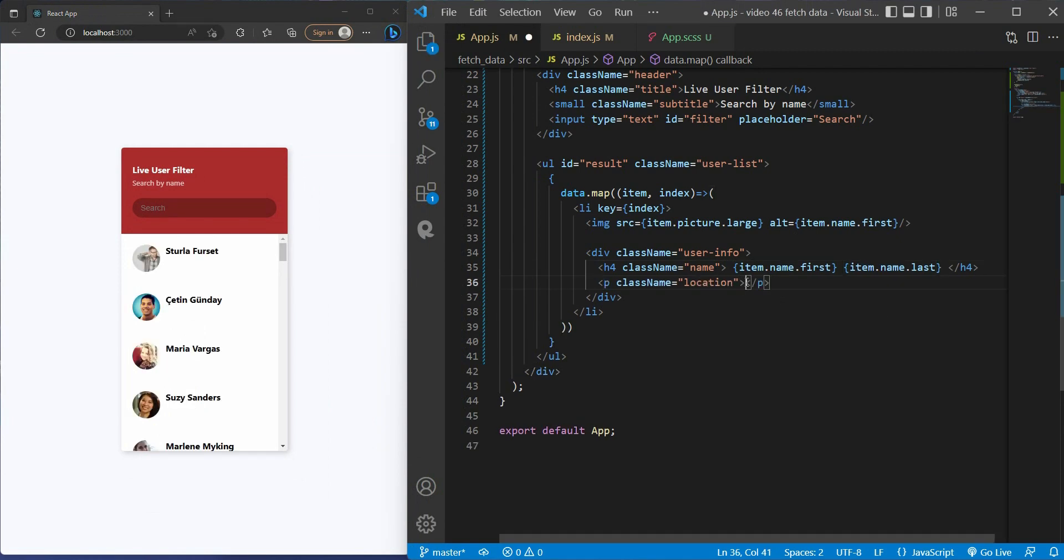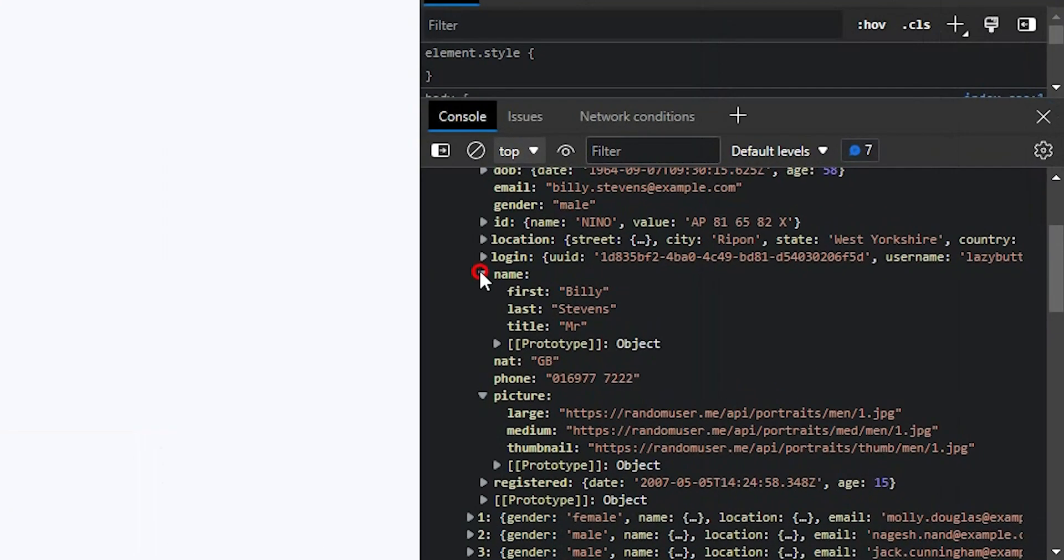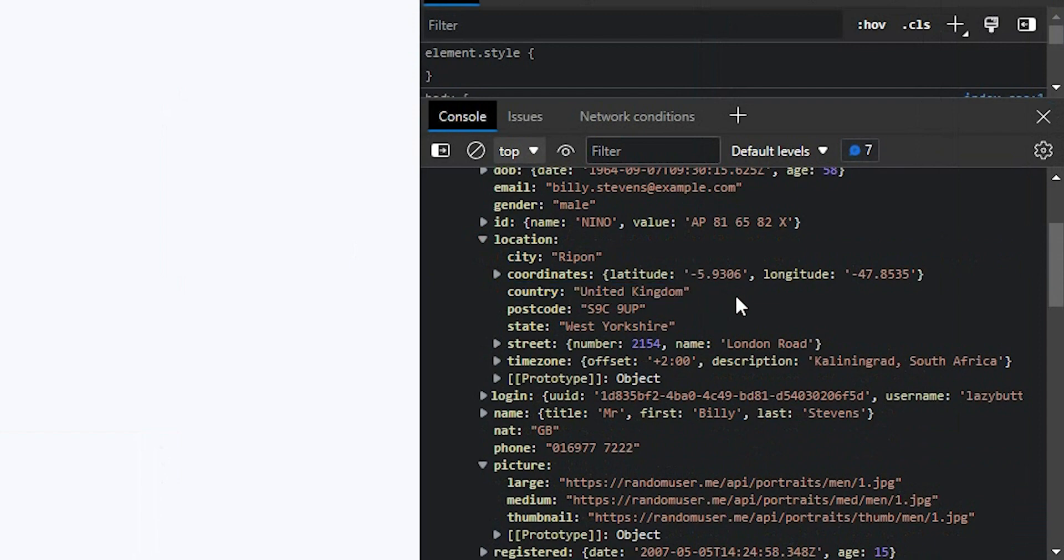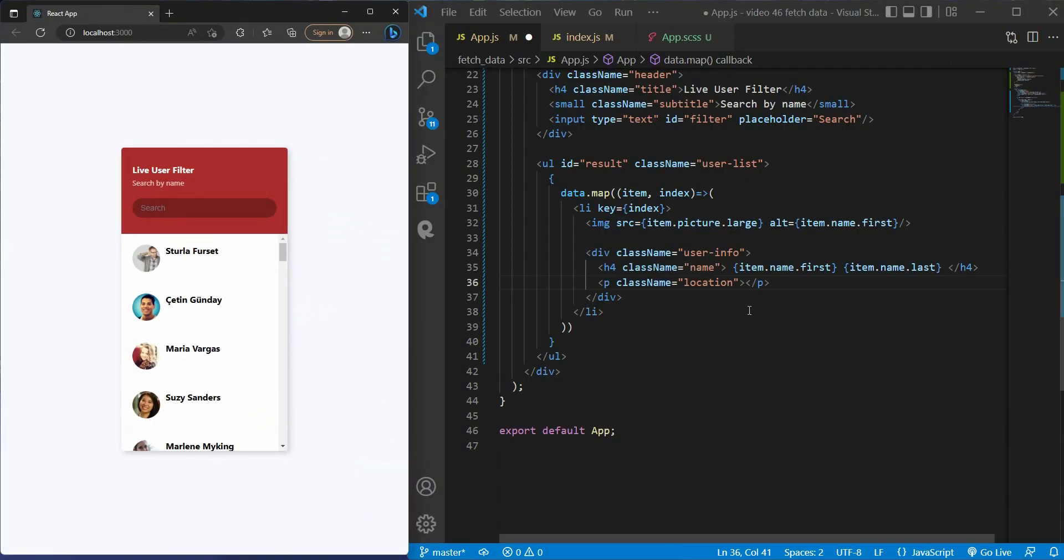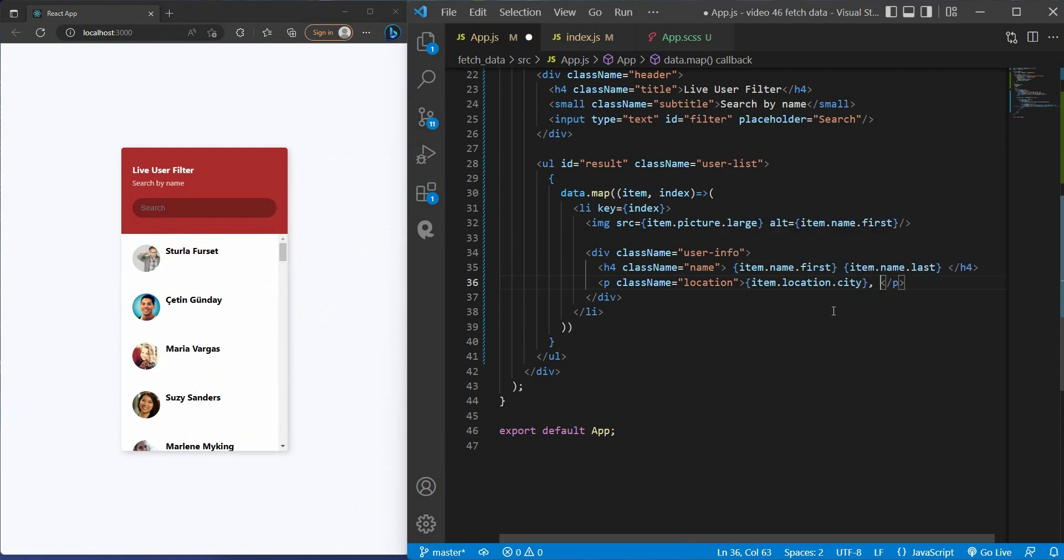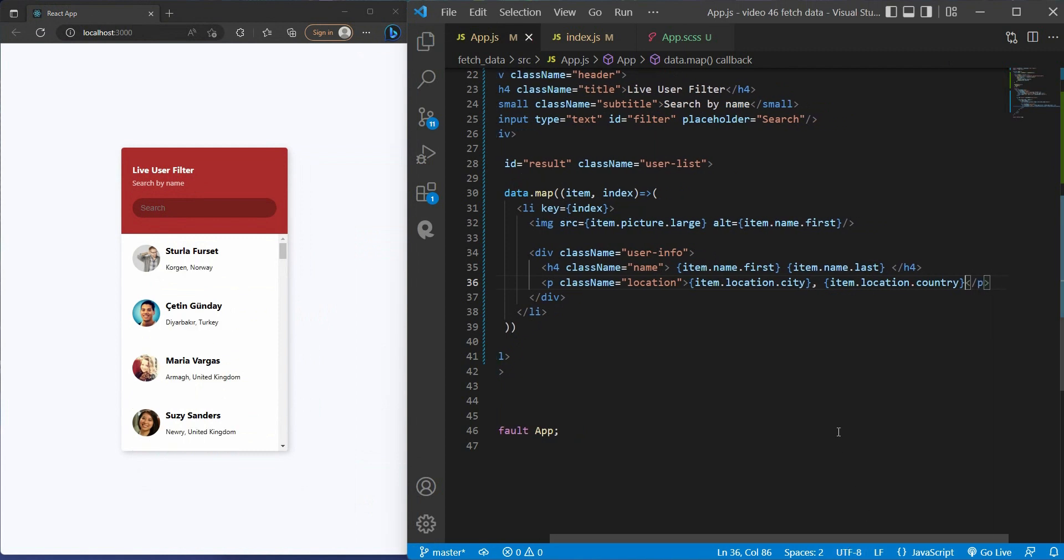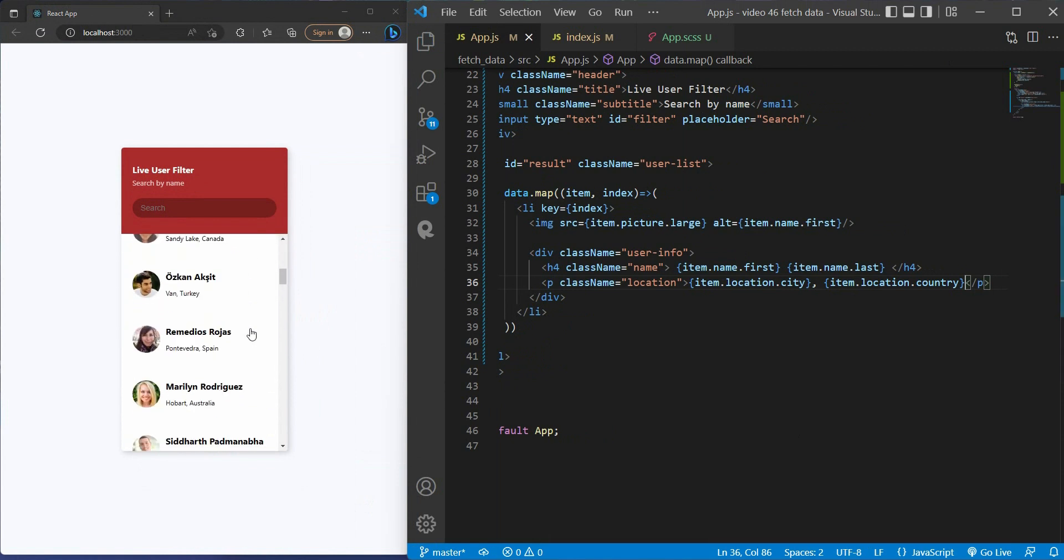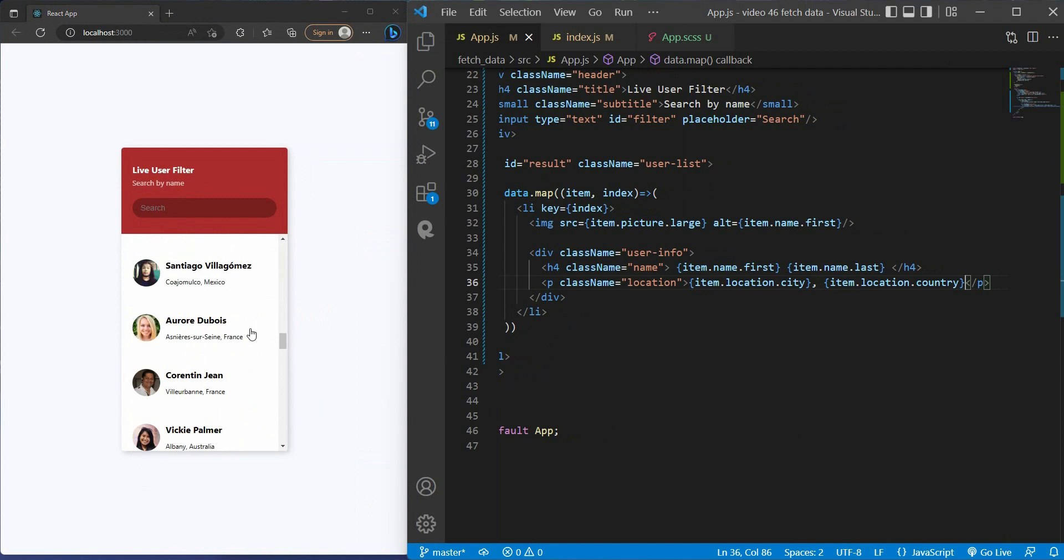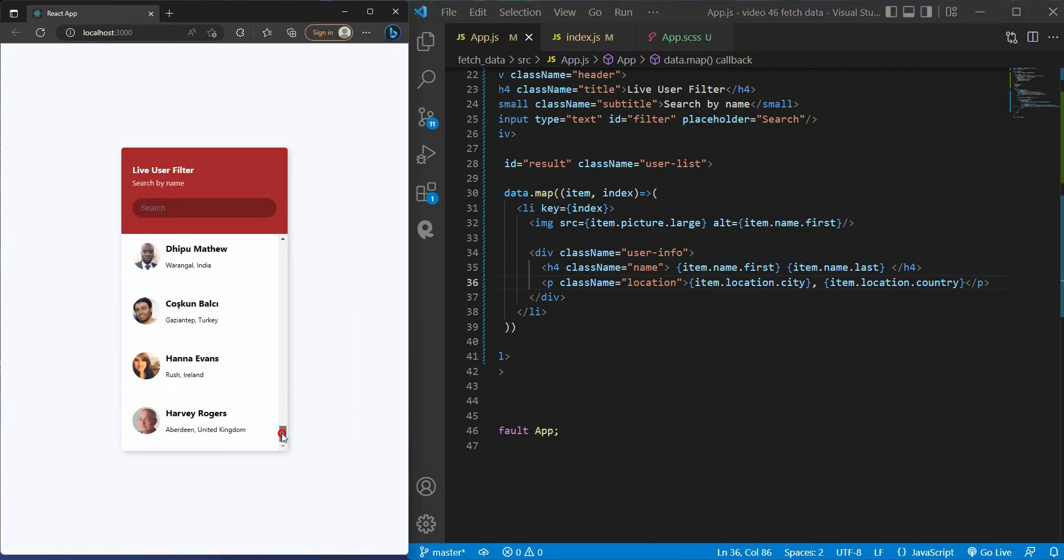In the P tag for location, we got location.city and location.country. Save and run this. Here we are. Now we have successfully fetched 50 users from the API into our application. Very cool, right?